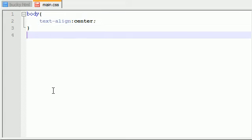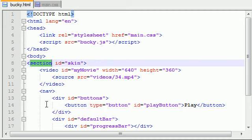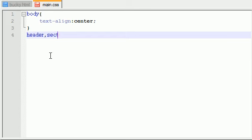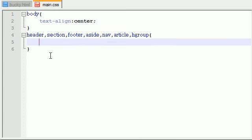Now I know that I don't have a header, footer, article or any of that, but what I like to do whenever I'm working with HTML5 tags like section or nav, I like to go ahead and just include everything because if I add anything later on, I'll be good to go. So header, section, footer, aside, nav, article, and hgroup.